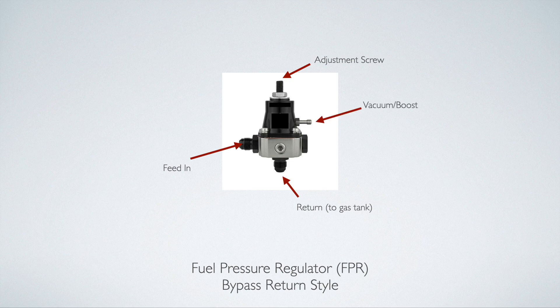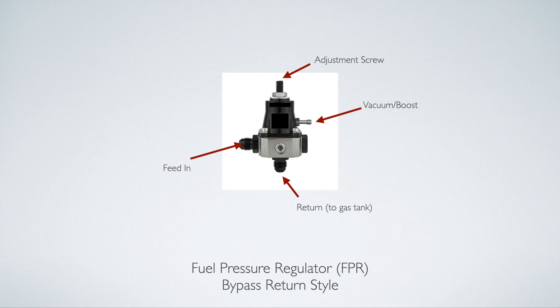You also have an adjustment screw to set your fuel pressure. And one very important part about this fuel pressure regulator is it has a vacuum or boost port. Remember how I said in the beginning of the video that if you have a boosted application, such as a turbo or supercharger, you probably want to convert to a return style? This is the reason.